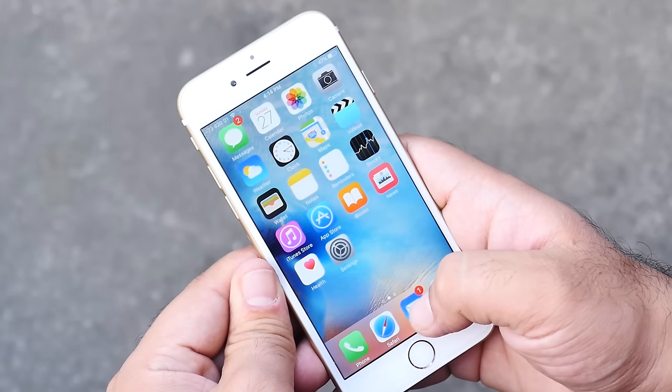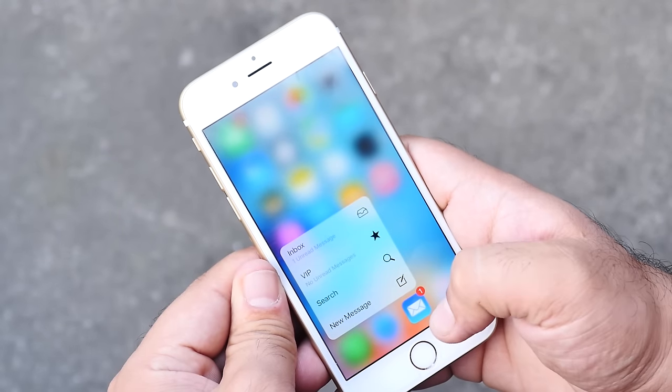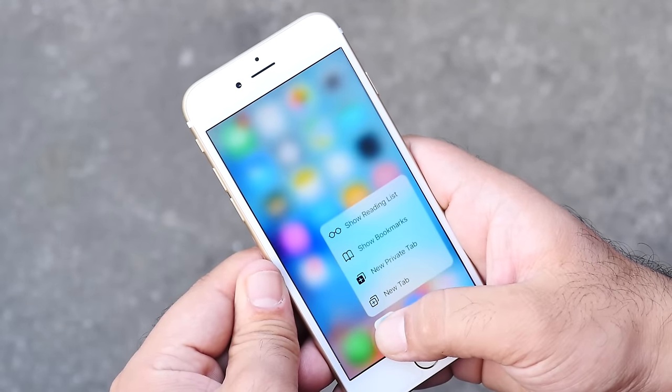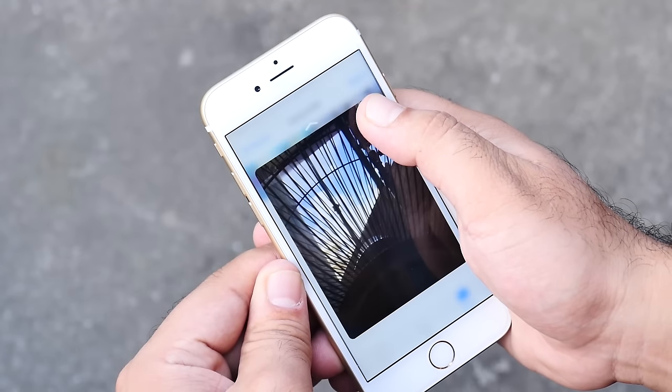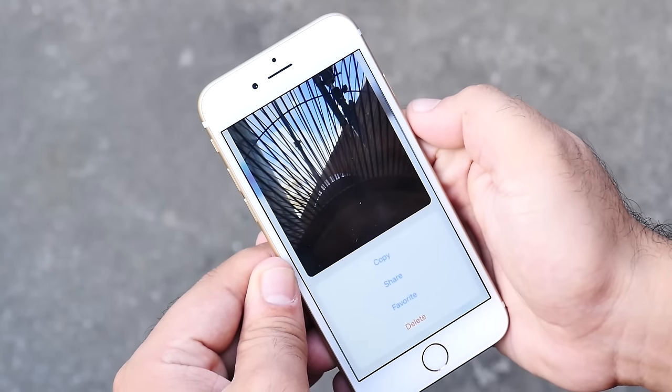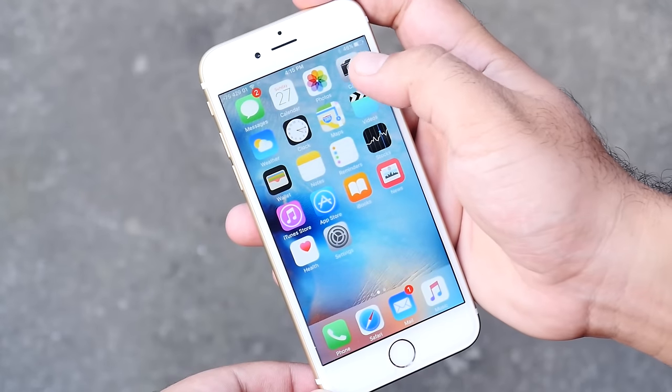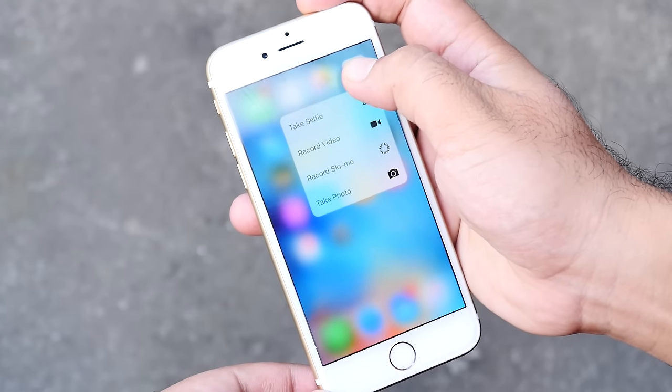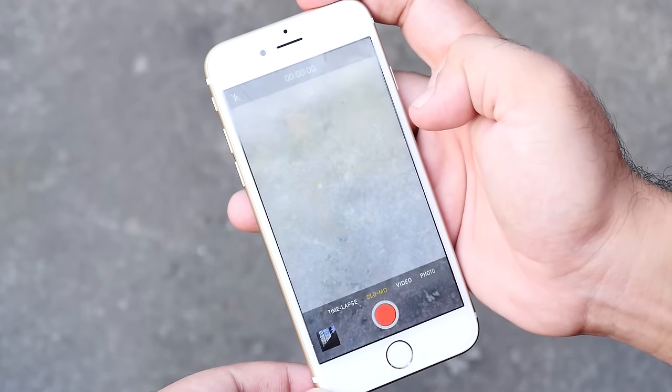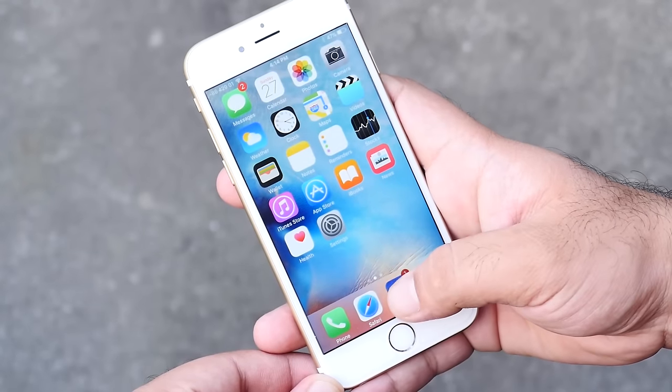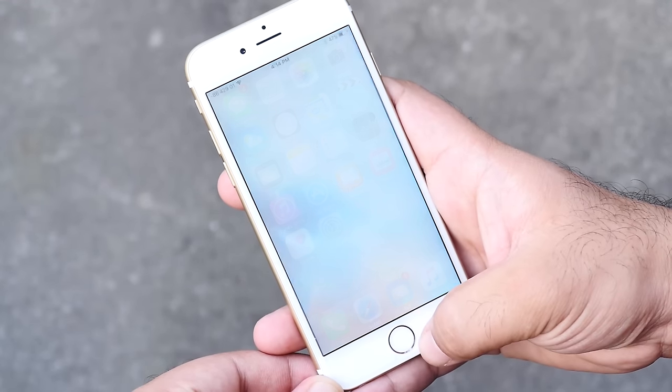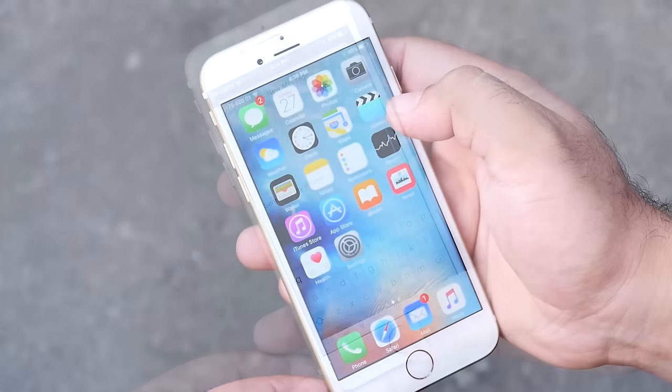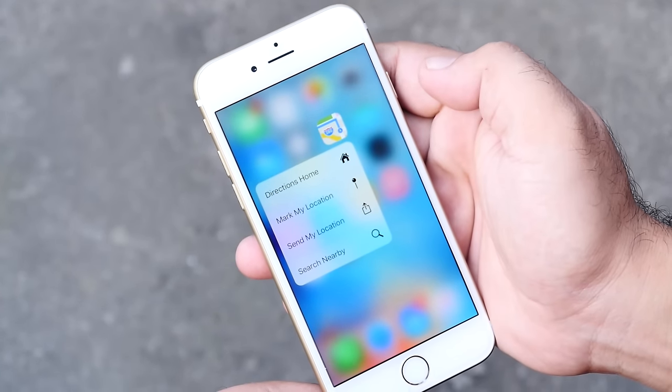First is 3D touch. Now you can force touch on any app icons, emails, messages, or photos to bring up a quick preview or quick options. Like for camera you have options to quickly take a selfie, record slow-mo and more. For emails you have inbox, compose a new mail, search email and more. Similarly we have force touch features for other apps as well. Some third-party apps have also received an update for this new feature.